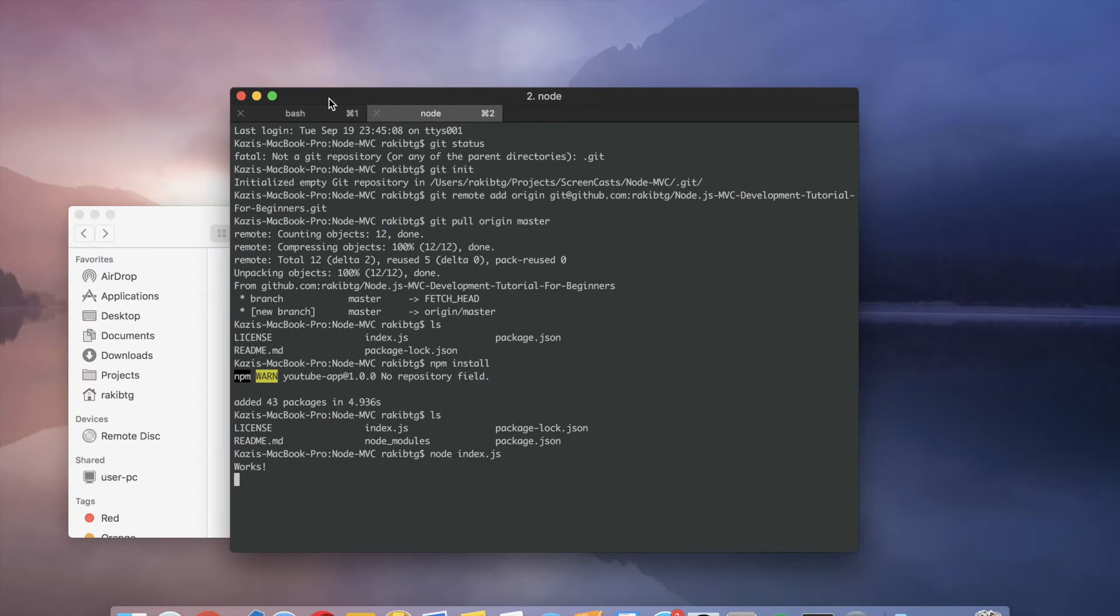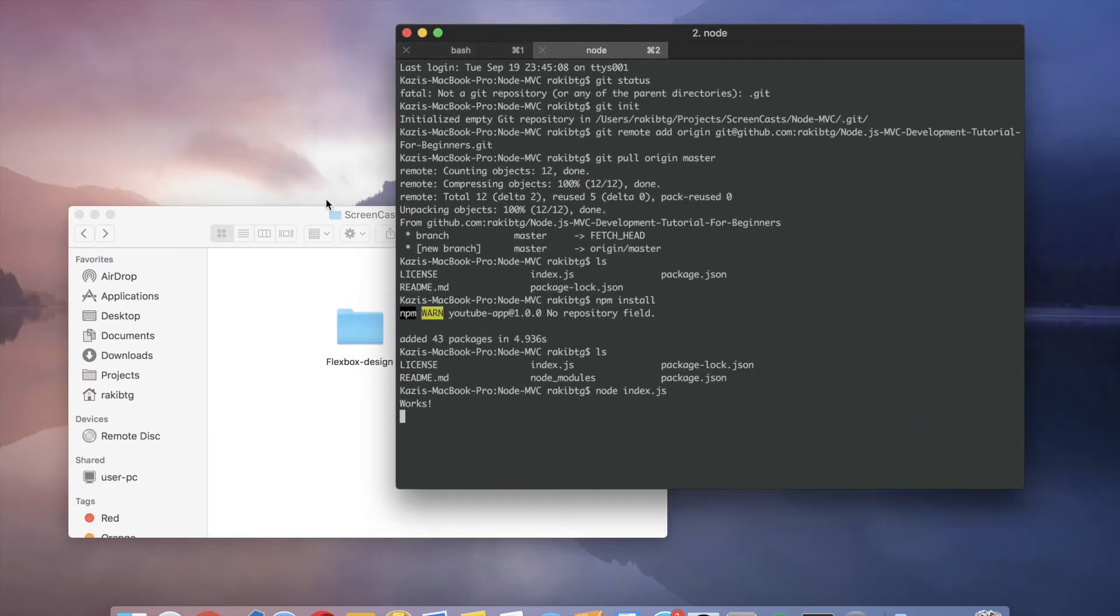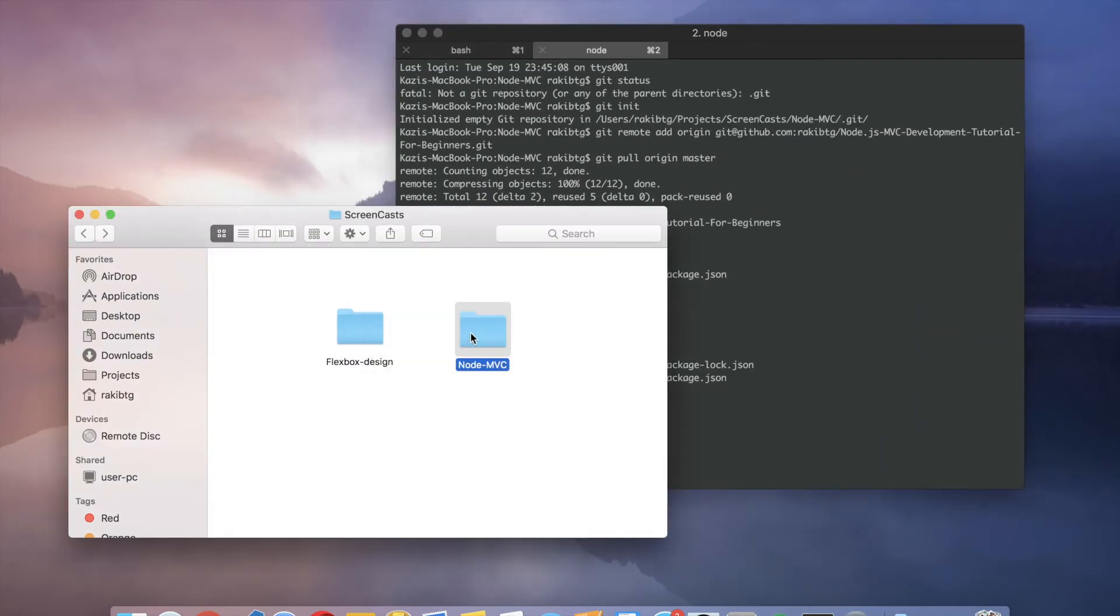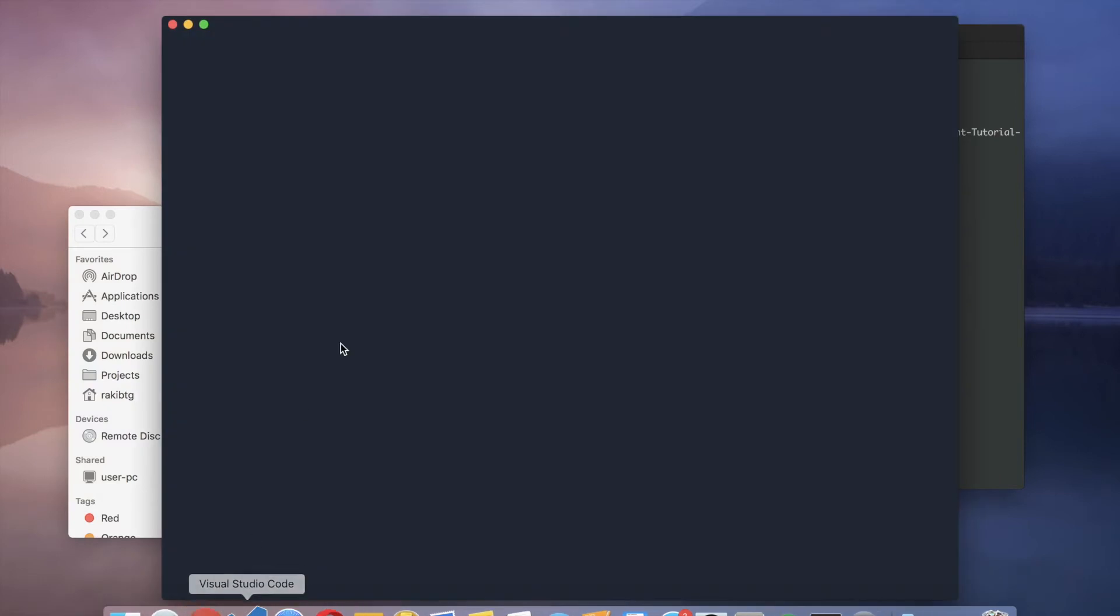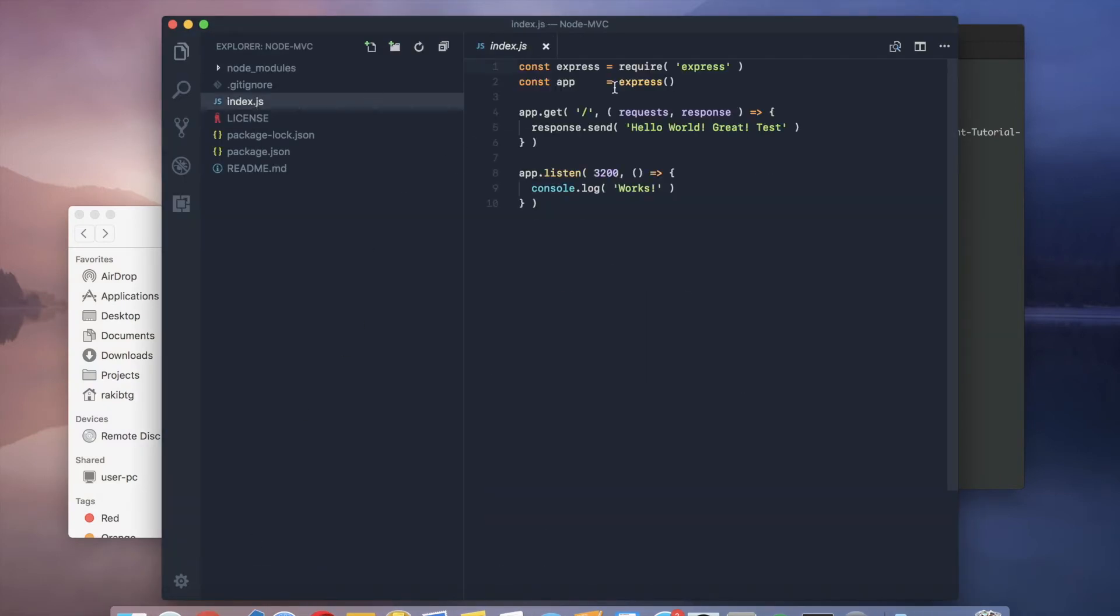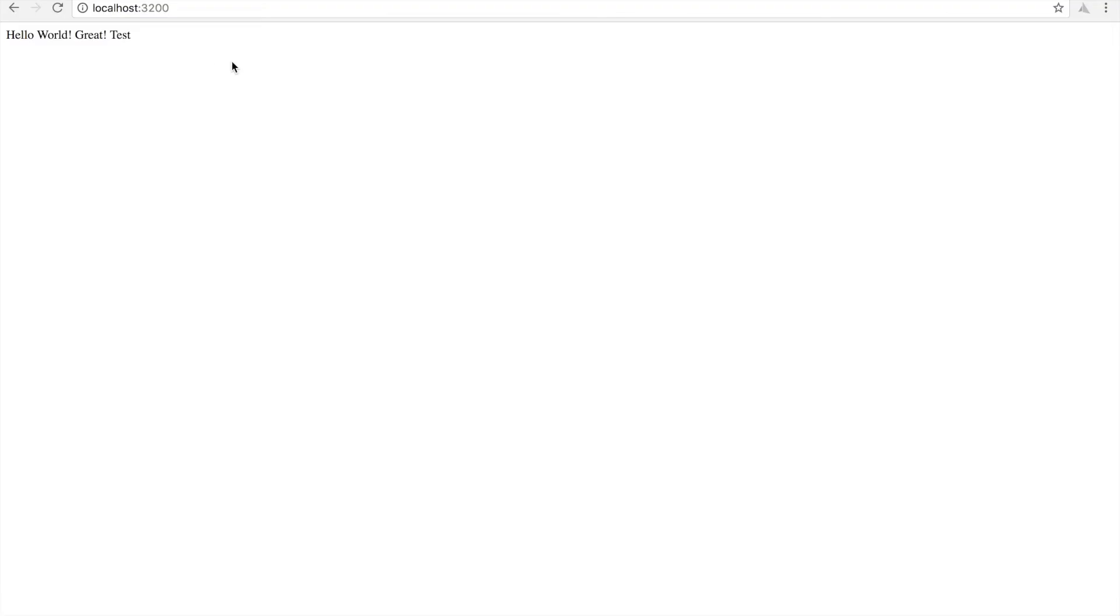So now I'm going to open the project with VS Code. I will simply drag and drop this folder on VS Code. In the index.js as you can see we are running the server on port 3200. And I will simply go to localhost colon 3200. And as you can see that we have the output from the previous episode, hello world.